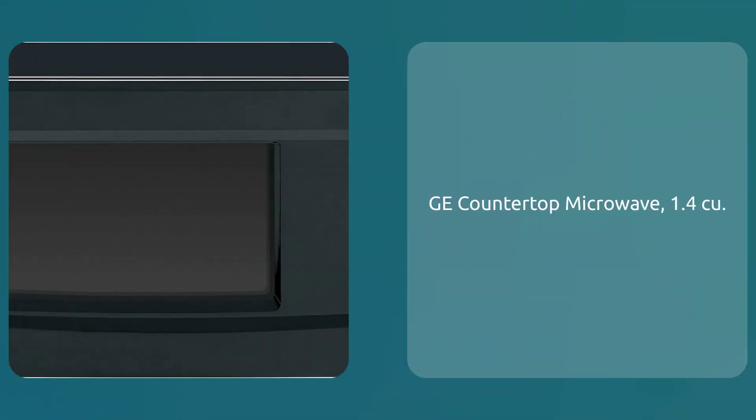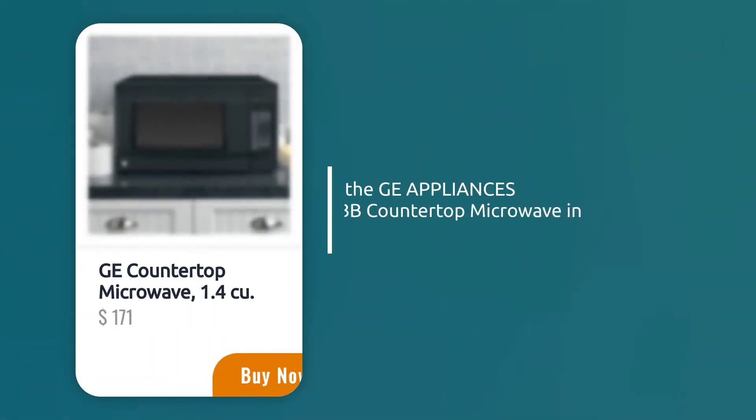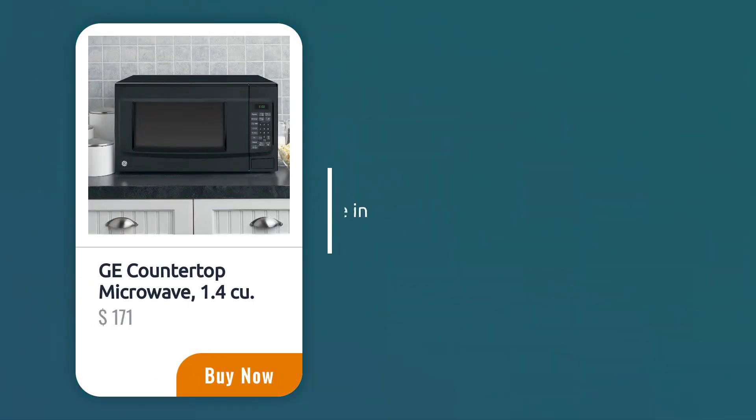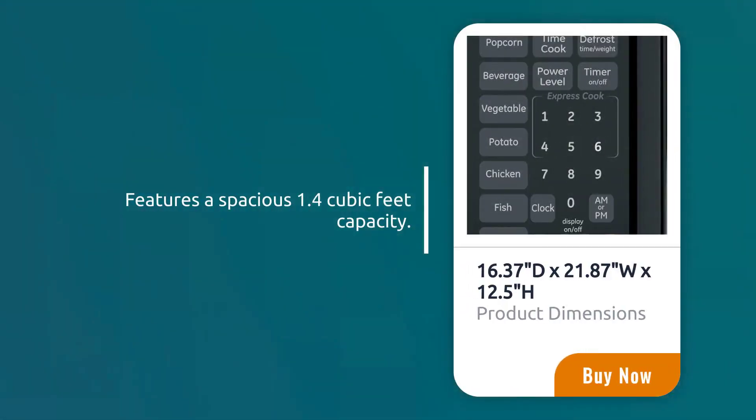GE countertop microwave, 1.4 cubic feet, black, sold on Amazon.com. This is a sleek black machine that looks more like a stealth bomber than a kitchen appliance. This microwave boasts a spacious 1.4 cubic feet interior, large enough to handle even the most ambitious leftovers.